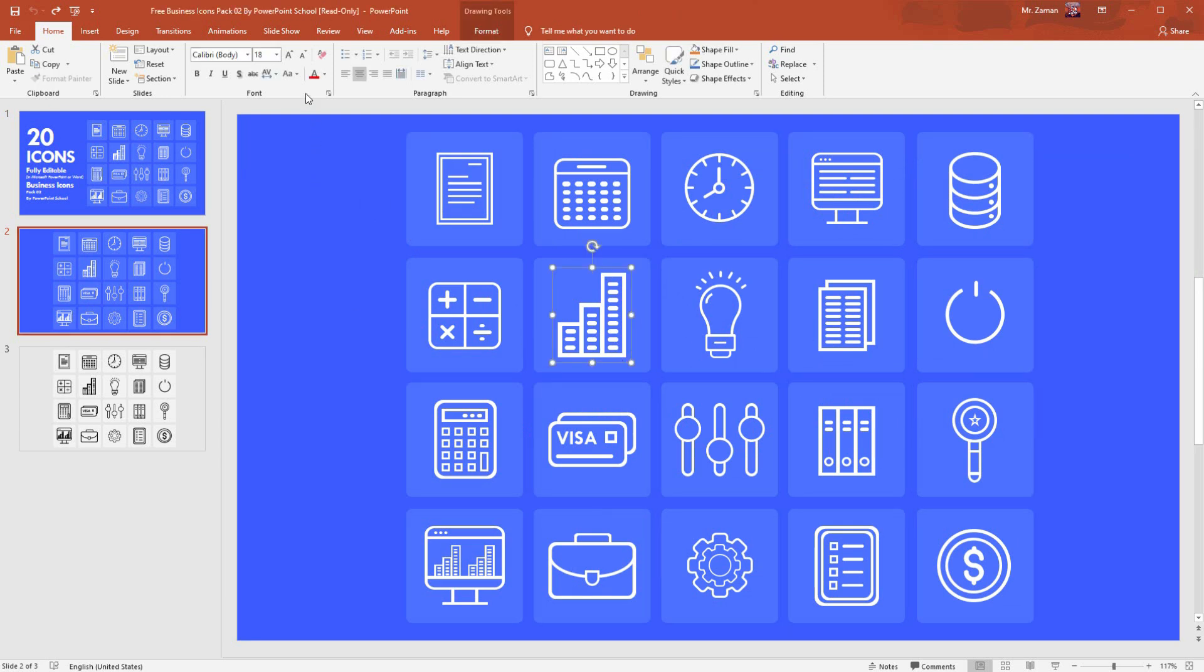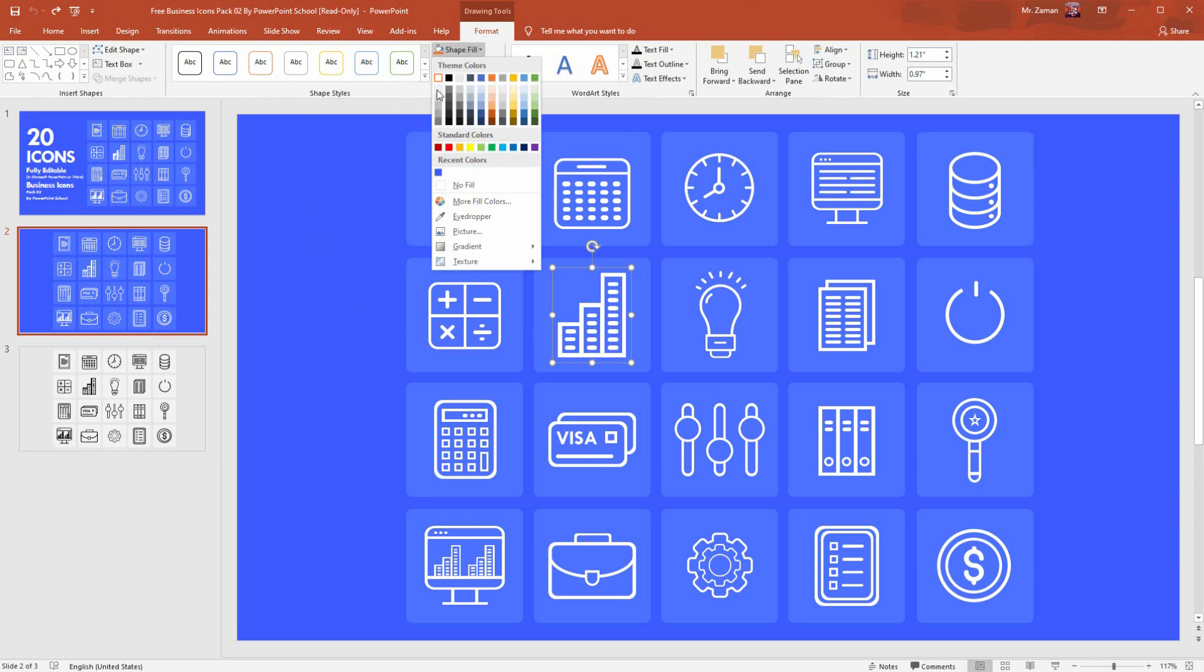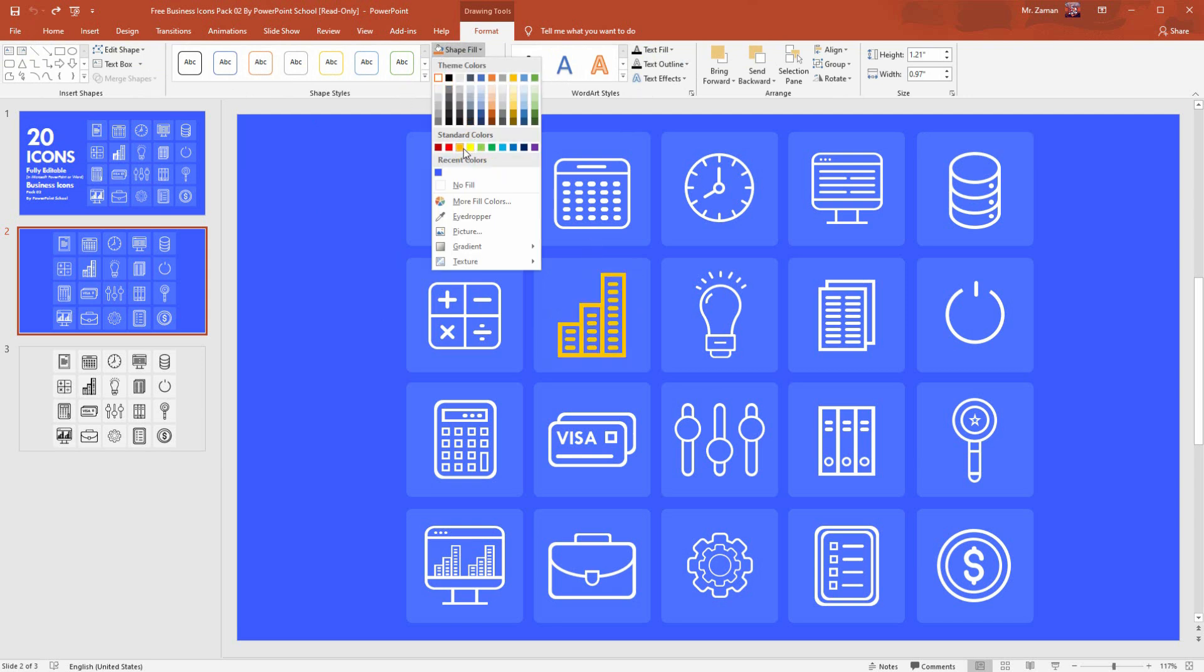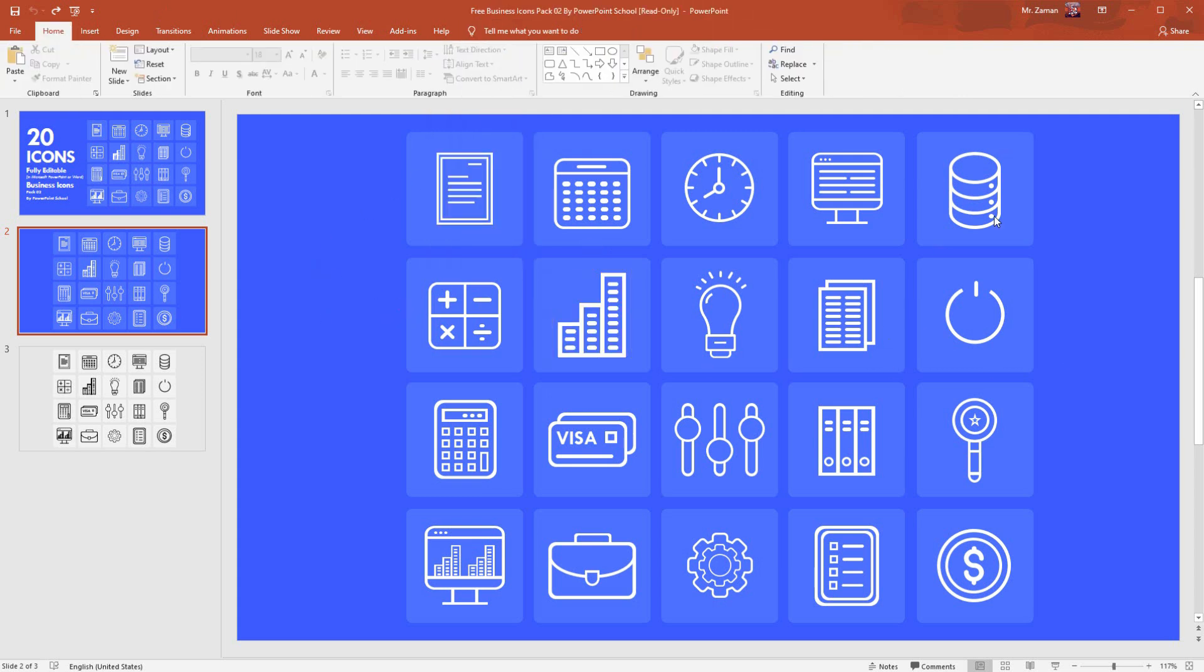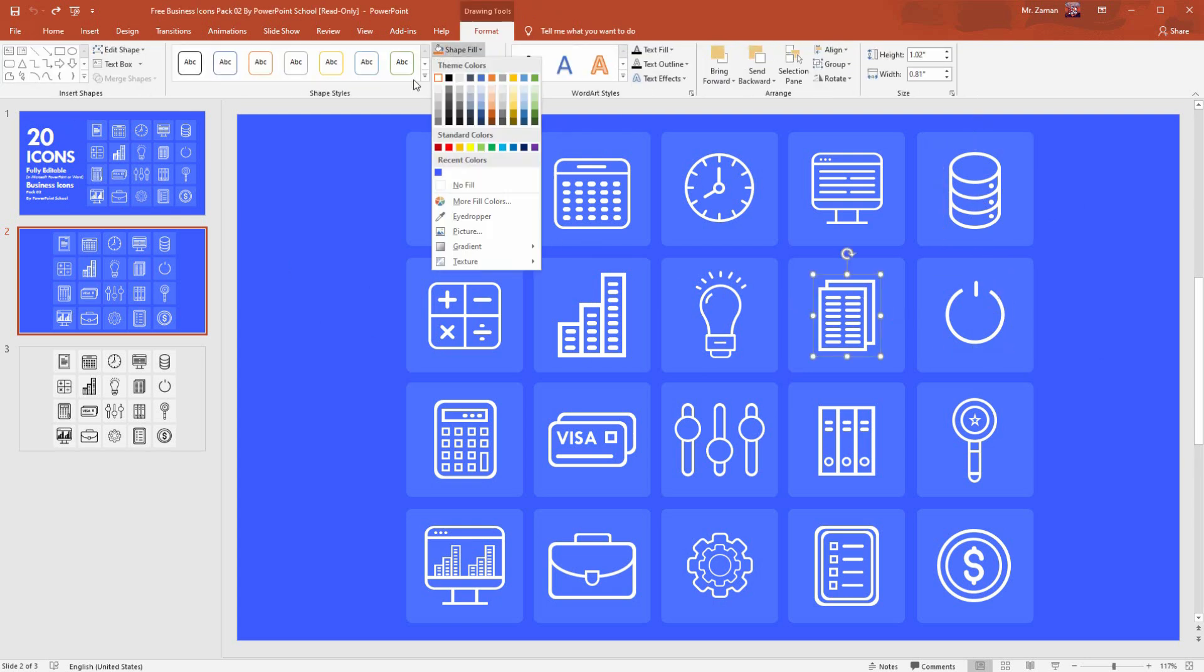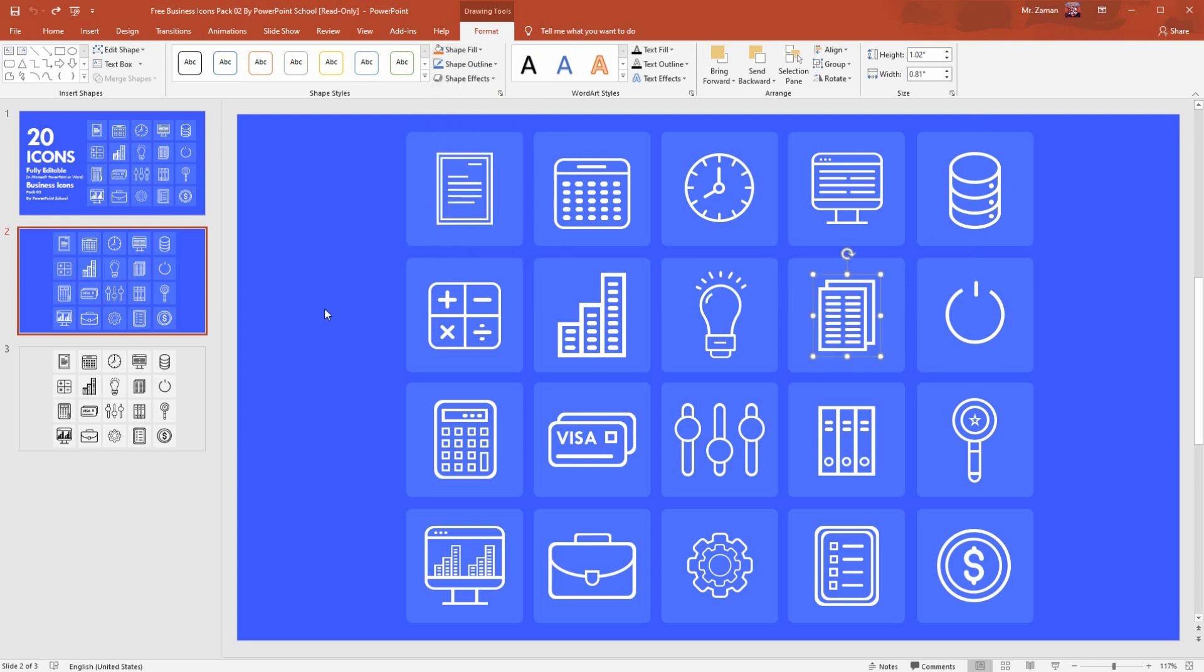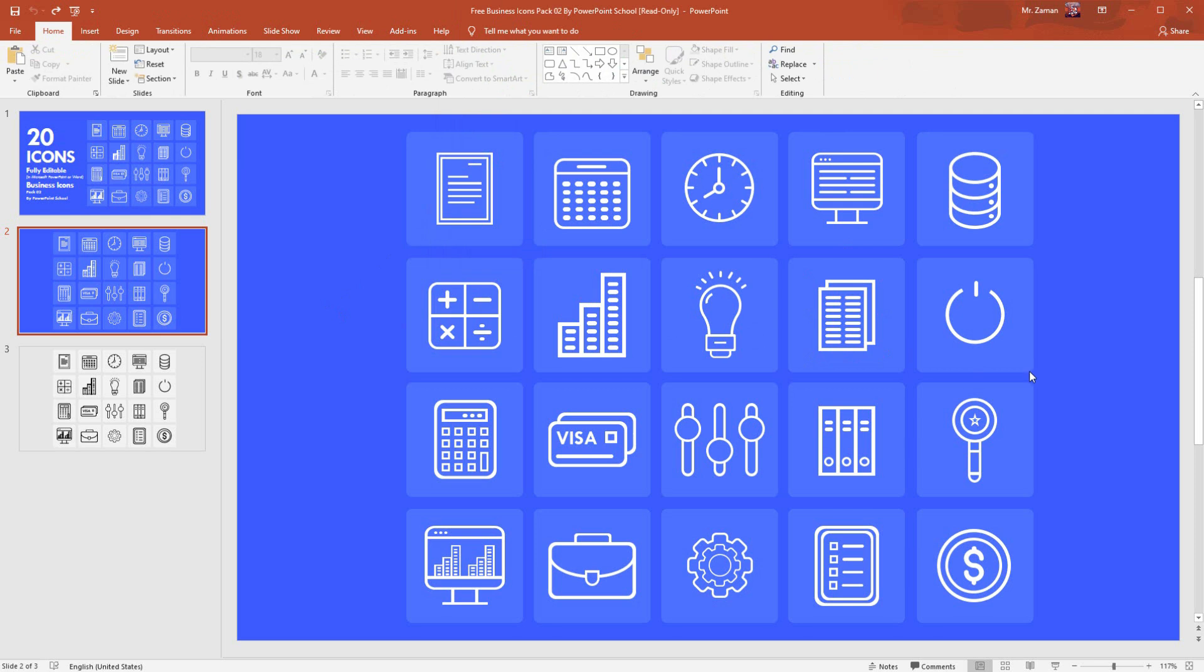Here you will get 20 different icons. All these icons are related with business category and the best part is that you can use these icons as a normal shape of PowerPoint. You can change their color, size, everything. To change their color, you just need to select the icon. From shape fill, you can select any color that you want. If you are using an icon which is in PNG format or picture format, you will not be able to do this type of customization.